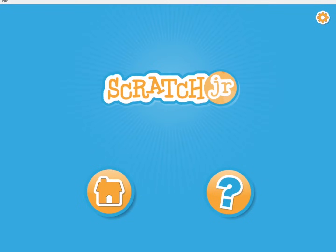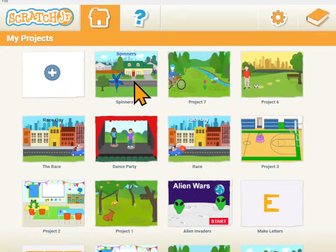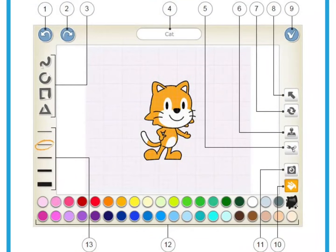Welcome to Scratch Junior Coding. This is a series of videos to help you learn to code using Scratch Junior.